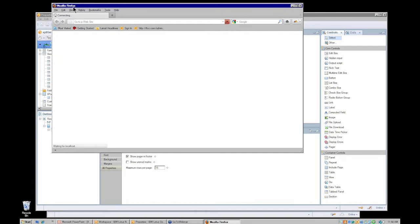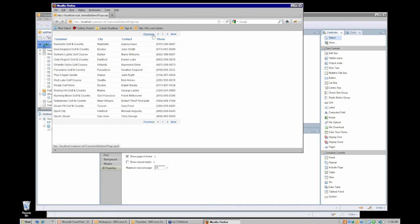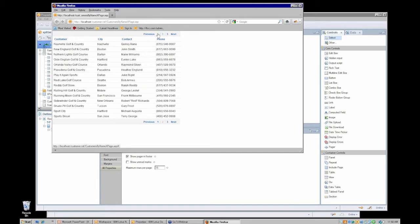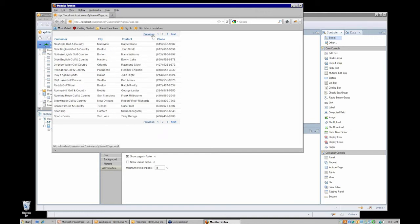Here in my Firefox browser I'm seeing my view — my customer-by-name view — and I can page through this using the pager at the top or at the bottom. You may notice that as I page through there's some sort of a jiggle happening between these columns. That's because the columns in a view control take on the default behavior familiar from Domino web application development: they expand or collapse to the actual contents of the column. So I'm going to want to address that.